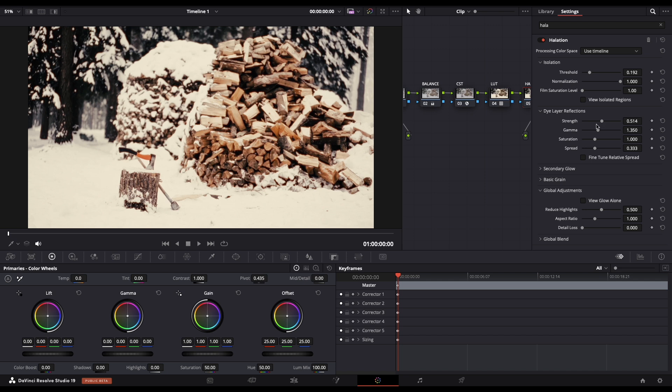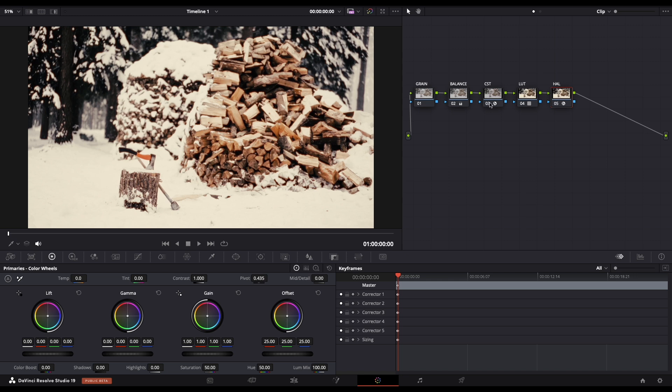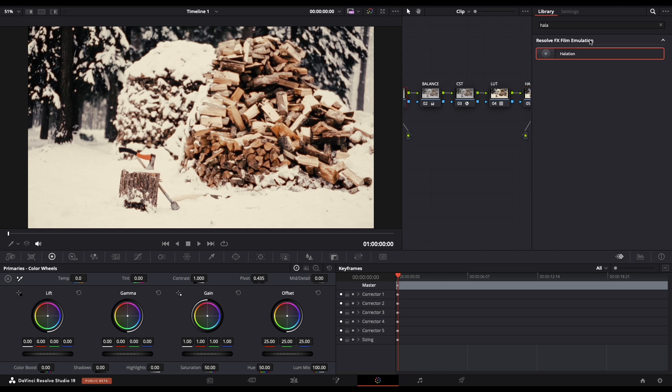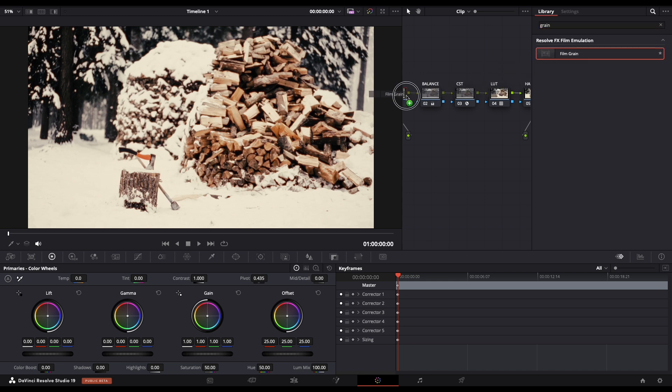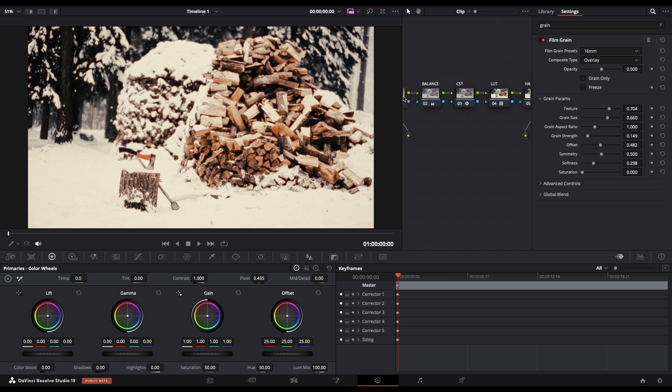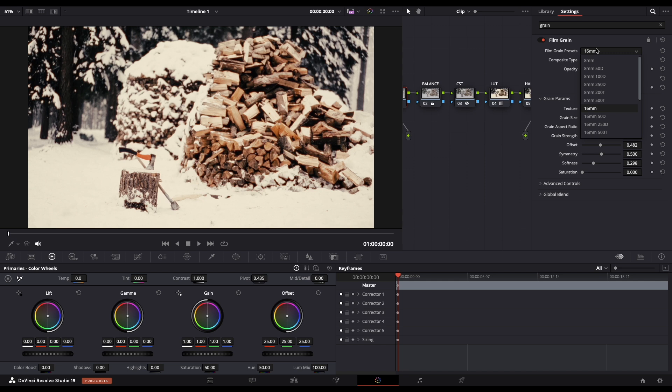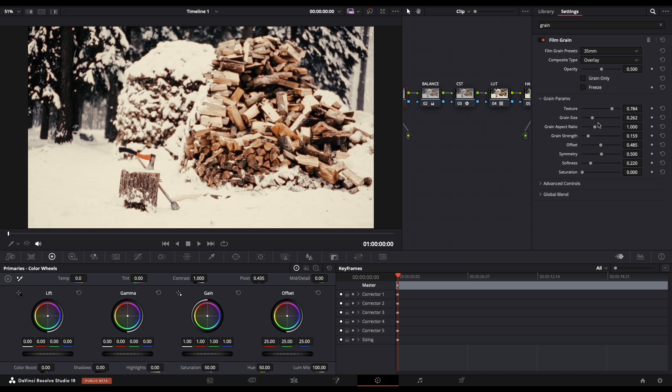So let's do the final step. Move this one out of our way so we can select the grain. And here in effects type for grain, you will find the film grain. This is the one that we need. Just drag it and drop it, and from the presets you need to choose the 35mm.